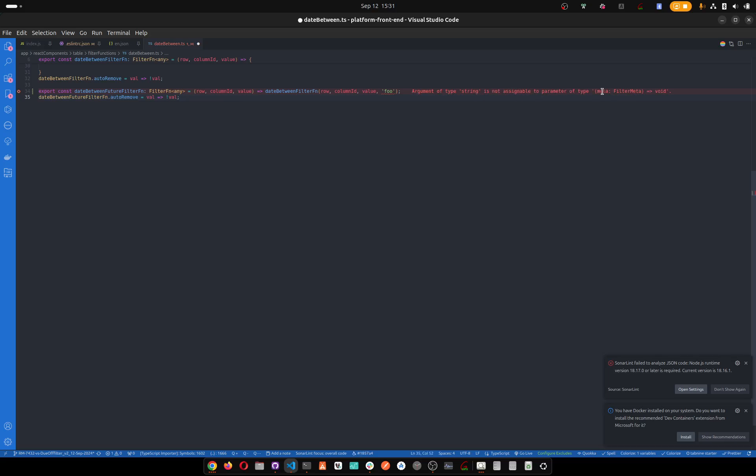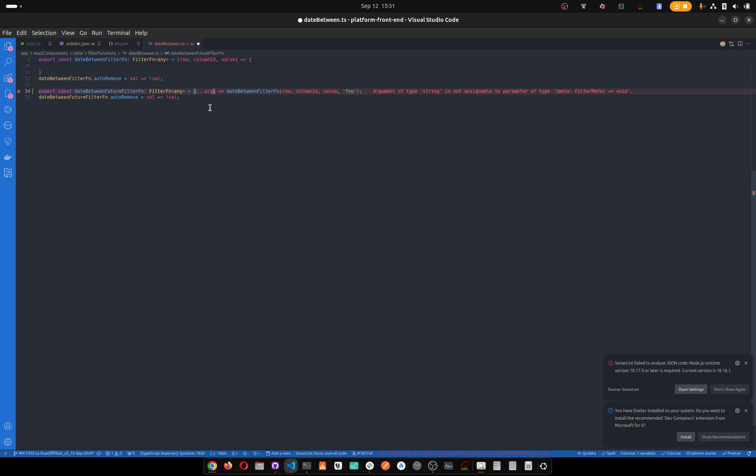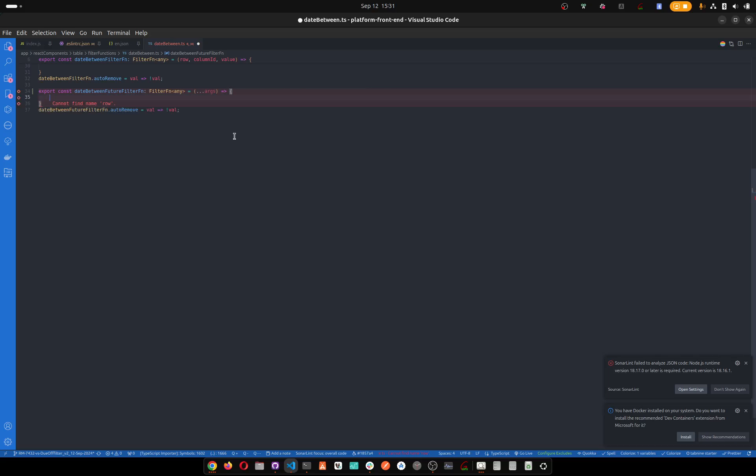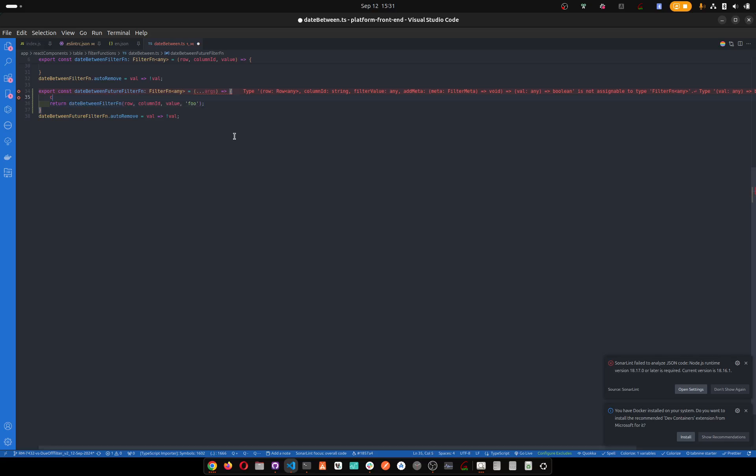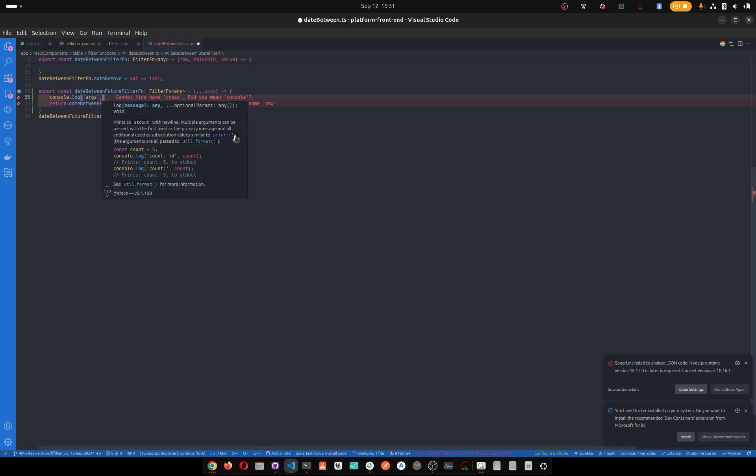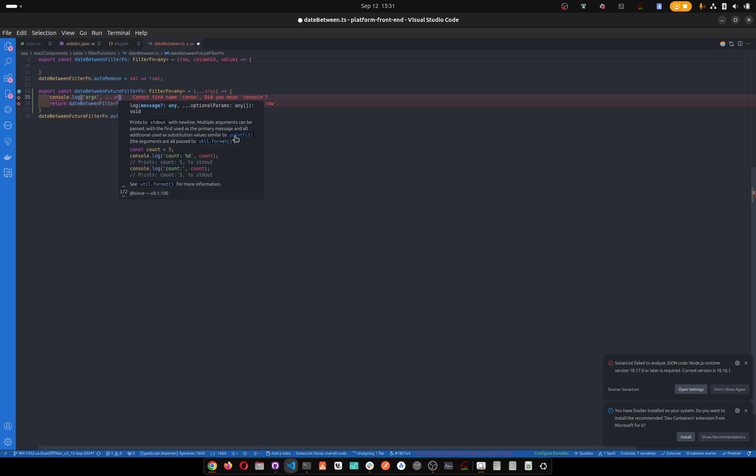It's meta filter meta void. Okay, the other way of doing it would be to spread like this - args - and then you can do something like this: return, like this, then console log just like this.